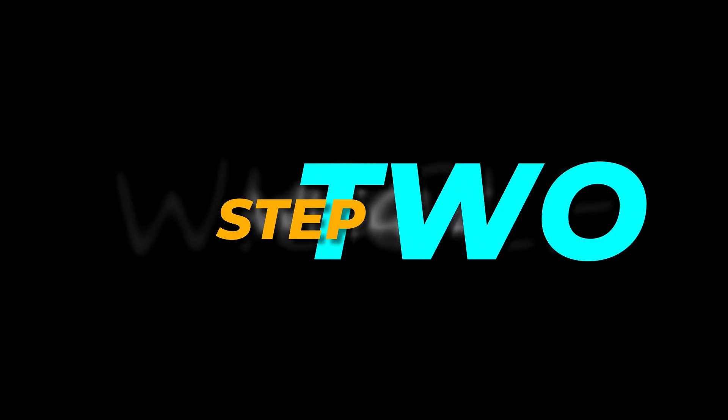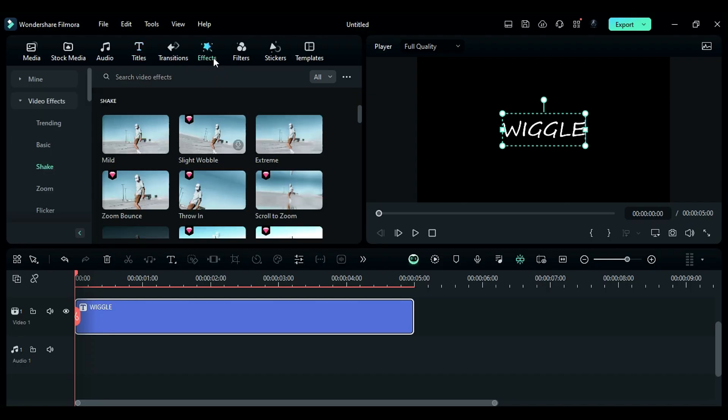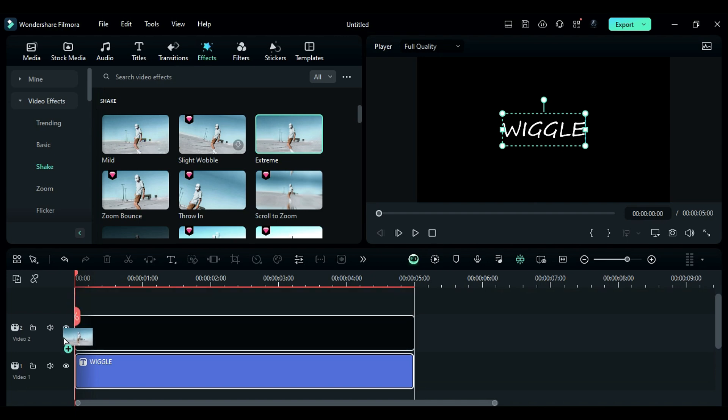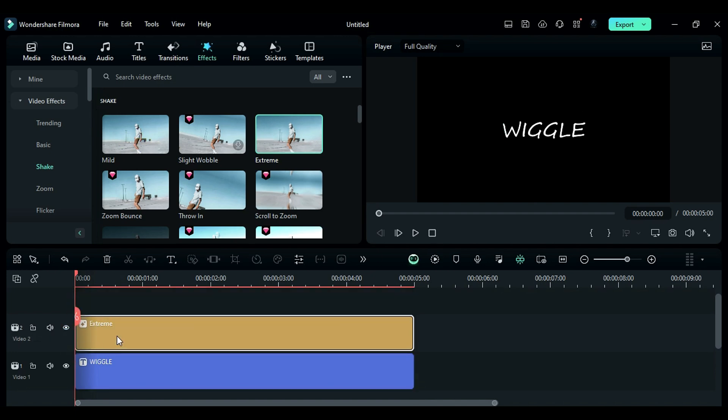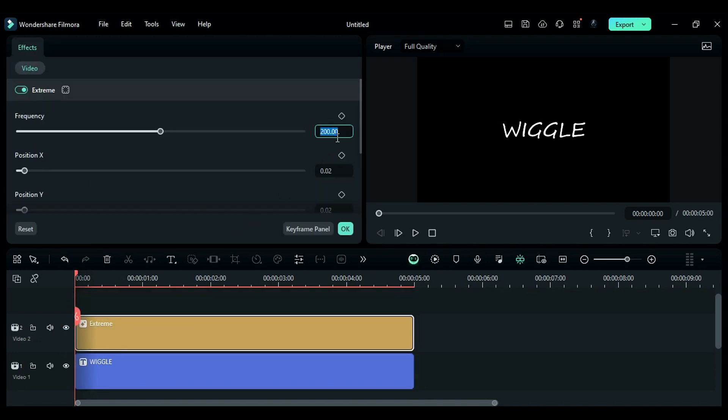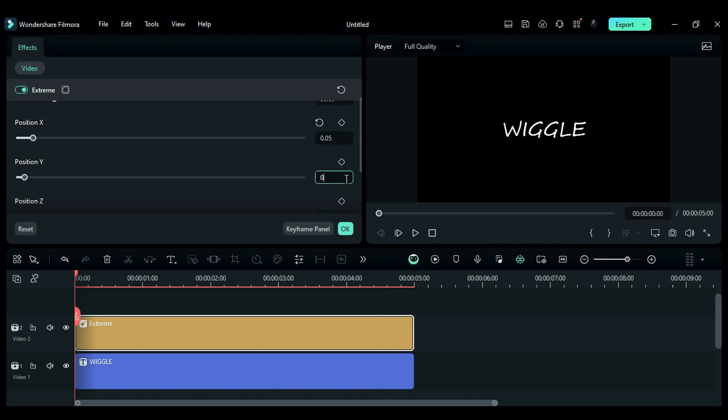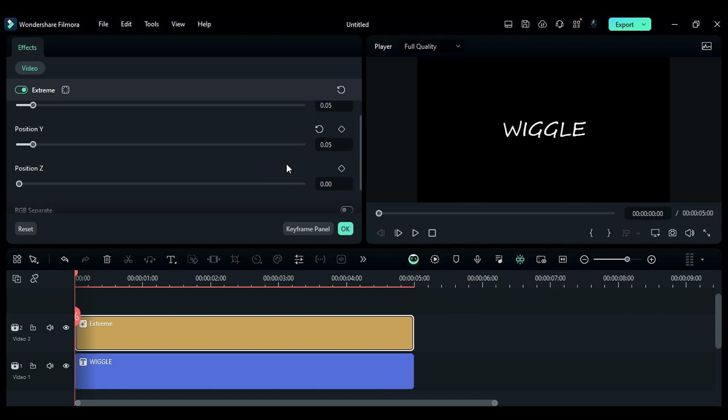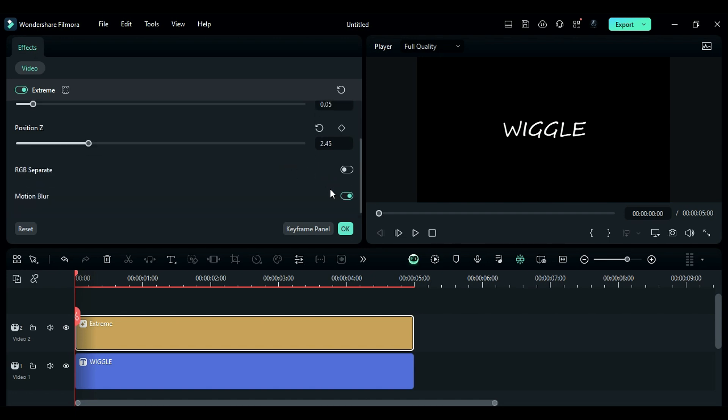Step 2. Next, apply the extreme shake effect to the text from the shake folder in the effects menu. Adjust the settings by setting the frequency to 50, position X and Y to 0.05, and position Z to 2.45, and make sure to disable motion blur.